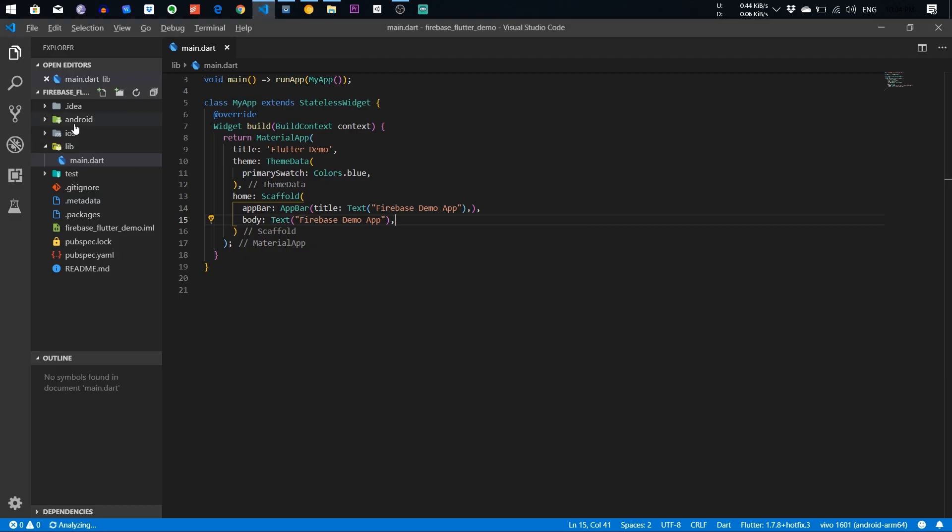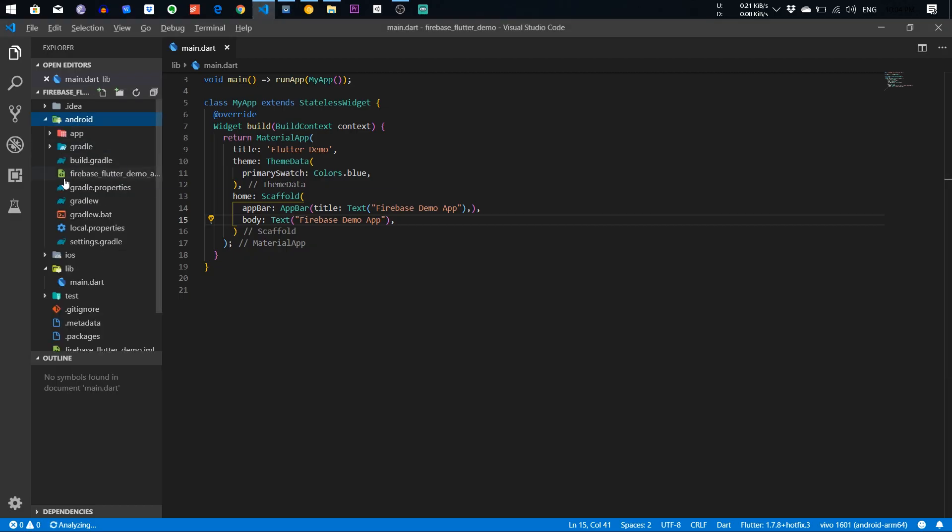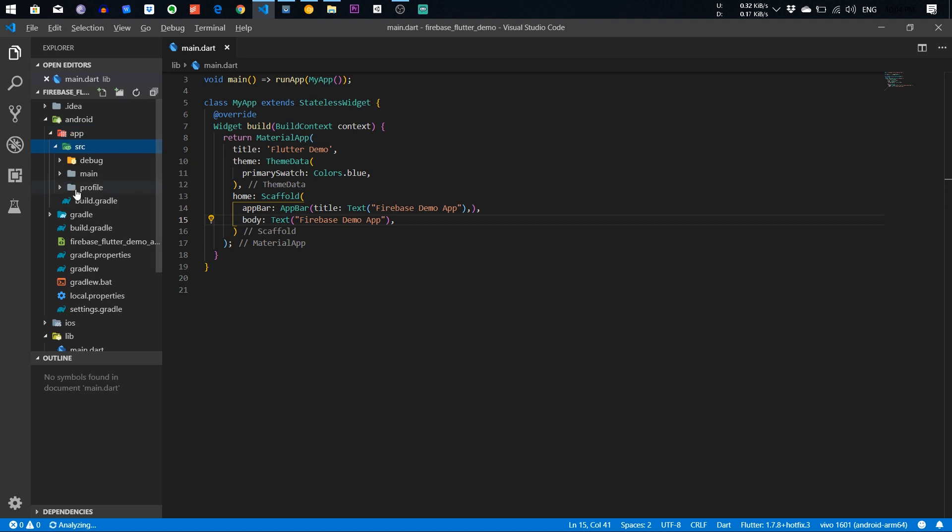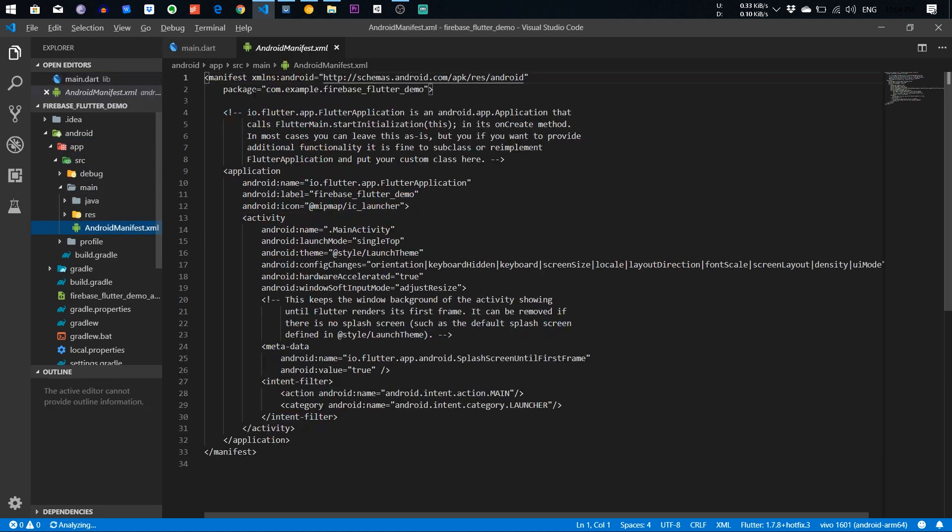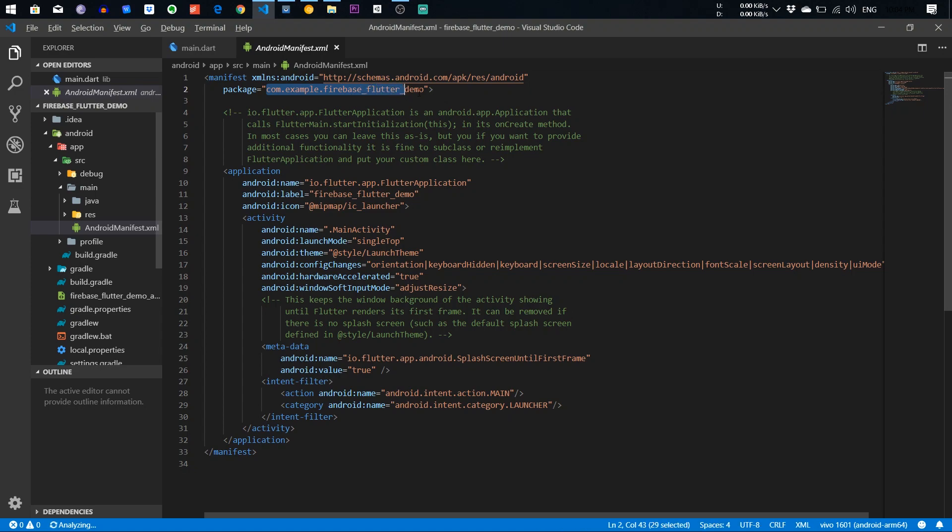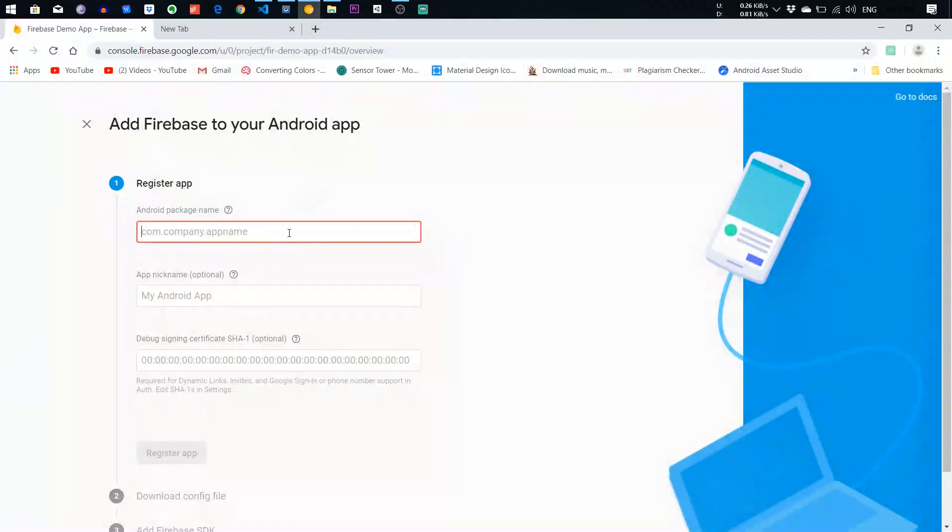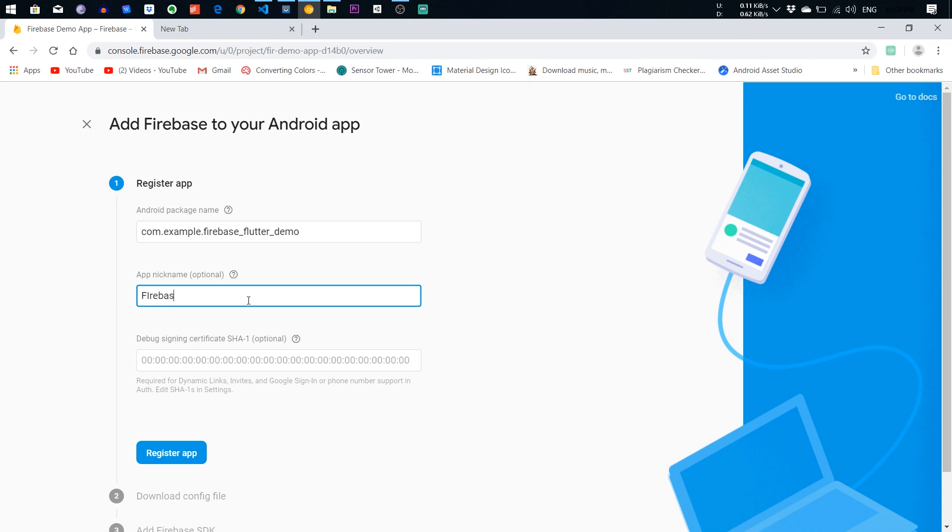Go back to your Android app source code, main, Android manifest, and copy this Android package. Paste here and give a name, Firebase Demo App.